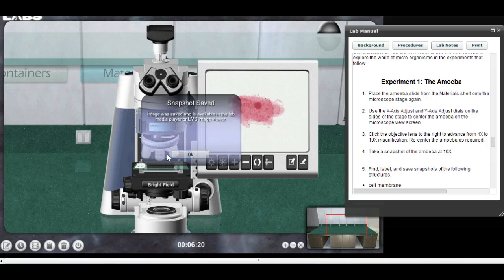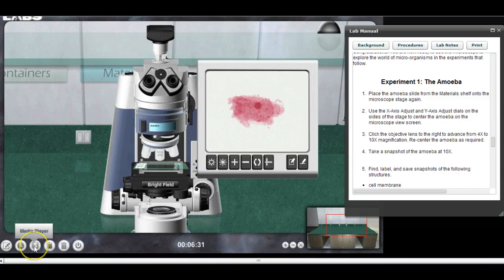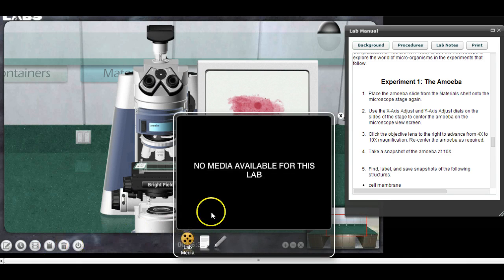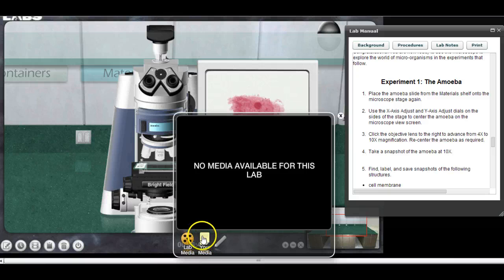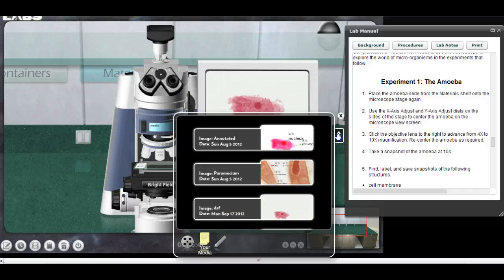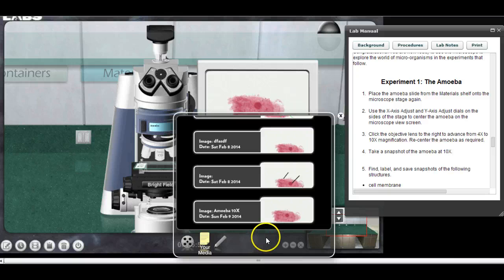It saved. Now I want to work with that image, so I'm going to go down here to media player — that's where my image should be located. I have to go to 'your media' right here and click on that. I've got a bunch of old images on here; you won't have all these because you're just getting started.